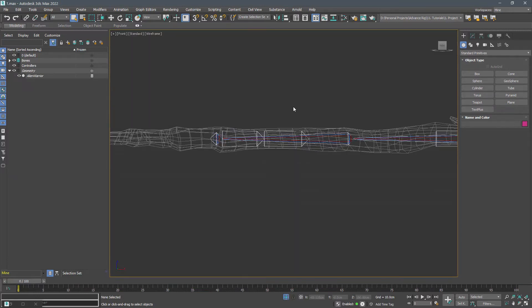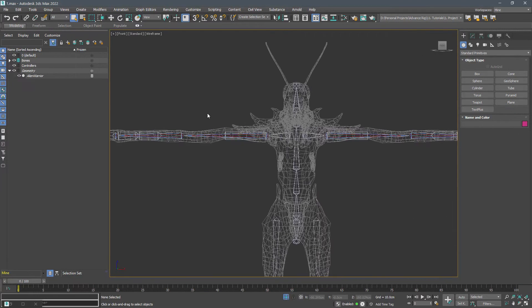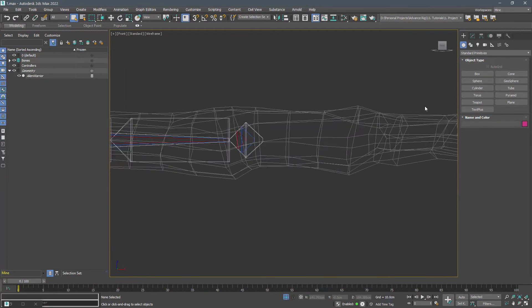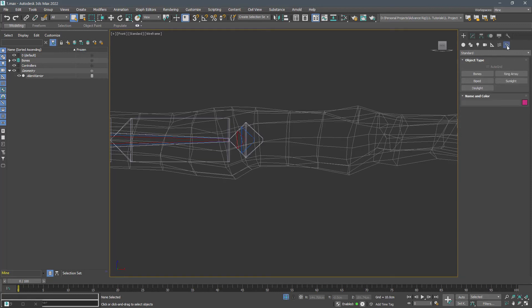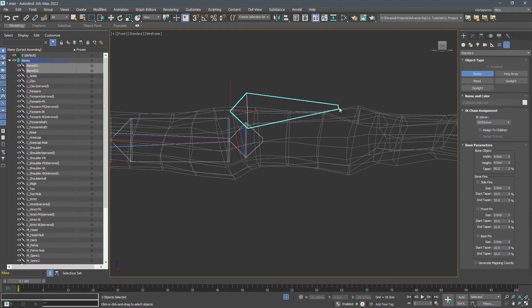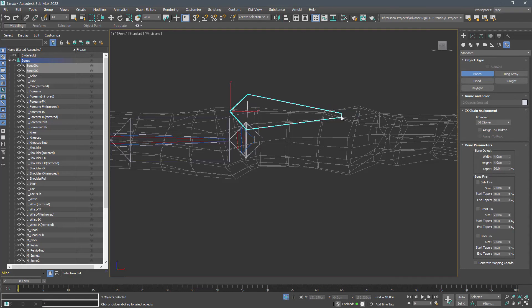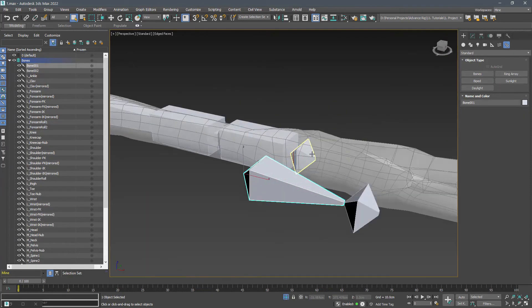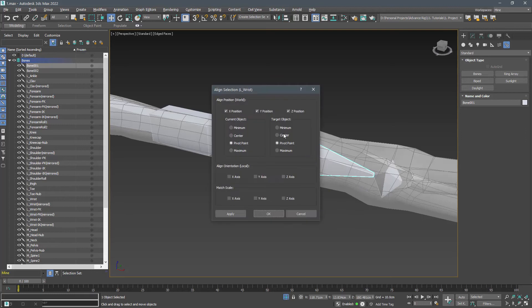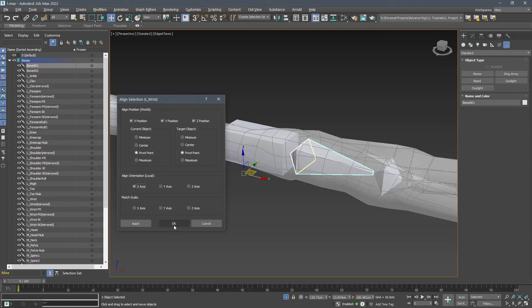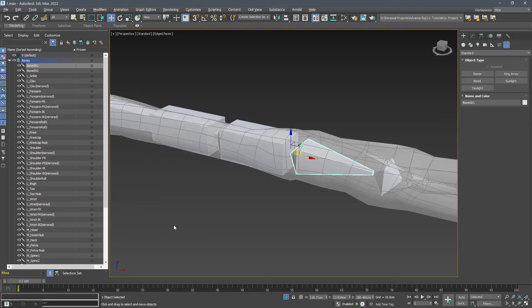Go to the front view and create a bone for the left hand. Name them L underscore hand and L underscore hand dash knob. Align it with the wrist in position, and align its rotation only in X axis because we have different Y and Z orientations.